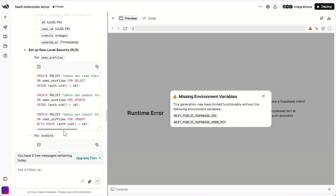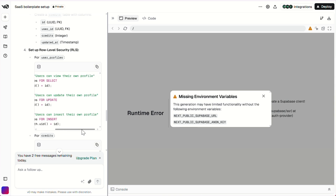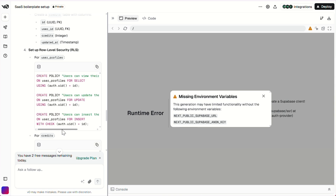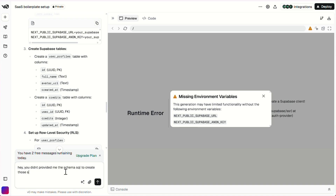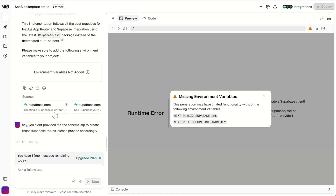However, I noticed that it didn't generate the SQL schema to create the Superbase tables. I will ask it to do that. Just to clarify, Superbase tables are used to store and manage your app's data. They provide a structure for storing things like user information, content, and settings. And Superbase makes it easy to interact with those tables using simple SQL queries.